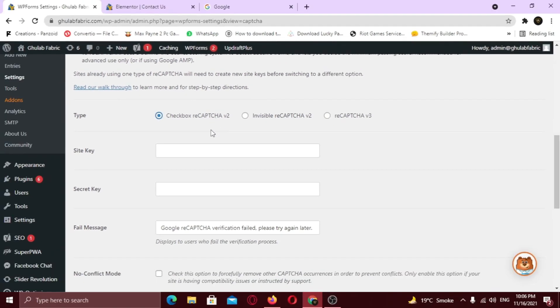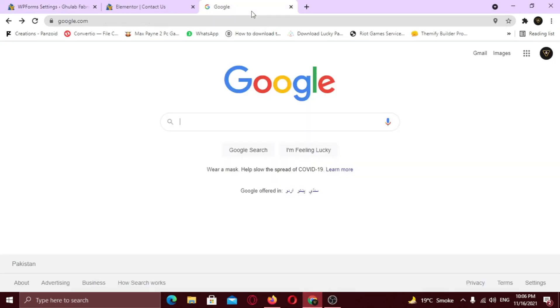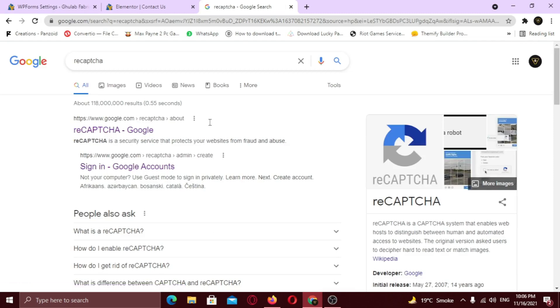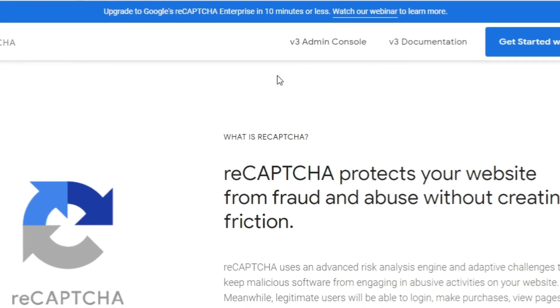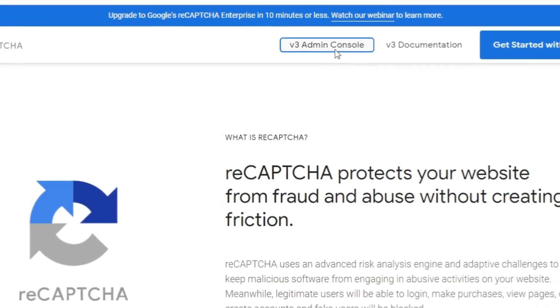Now in order to integrate, you need the site key and secret key. So to get these keys, go to the Google Captcha site. Type ReCaptcha in search bar. Open this first website. Now click on admin console in menu bar.